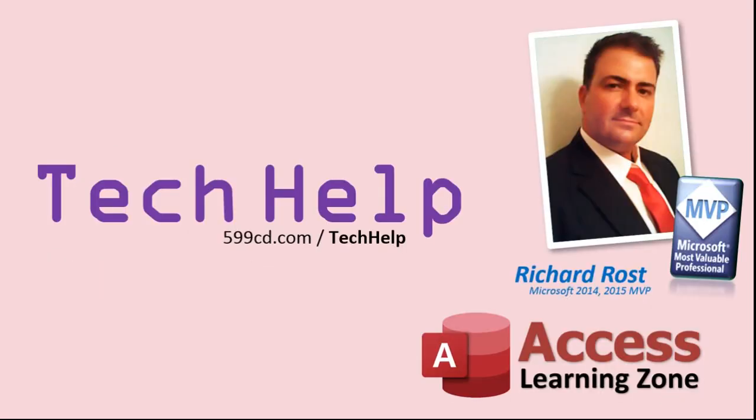Once again, my name is Richard Rost. Thank you for watching this Tech Help video brought to you by AccessLearningZone.com. I hope you enjoyed this video and that you learned something today. I'll see you again soon.